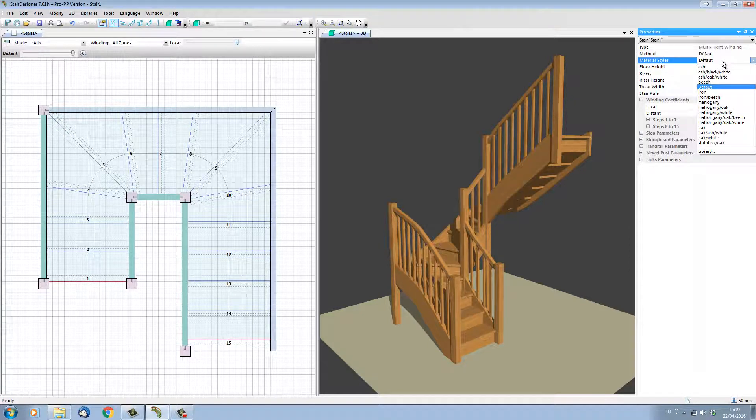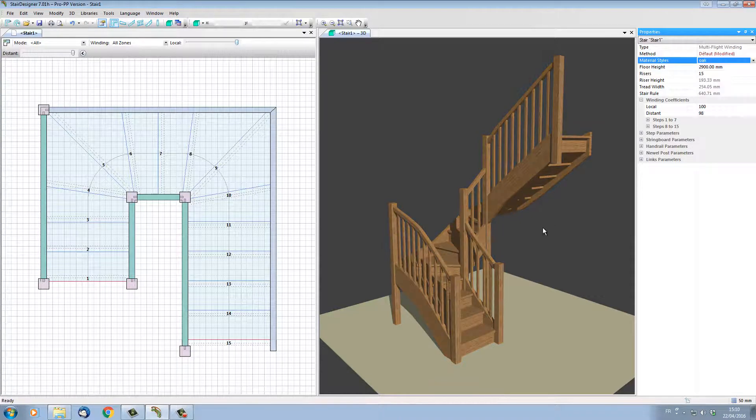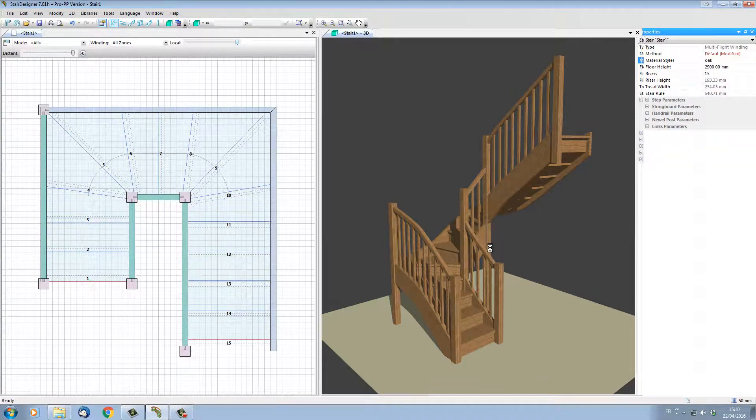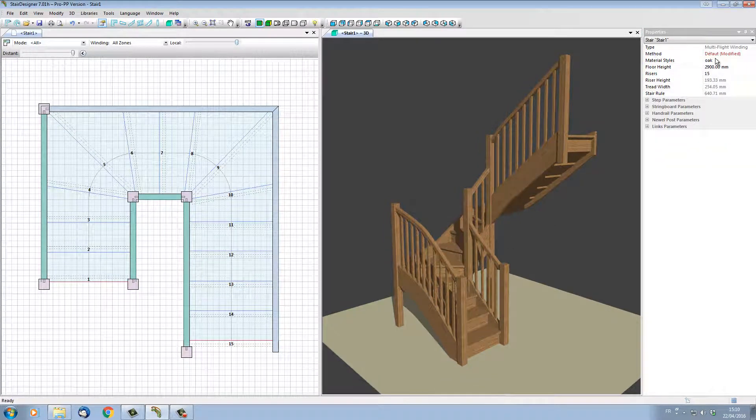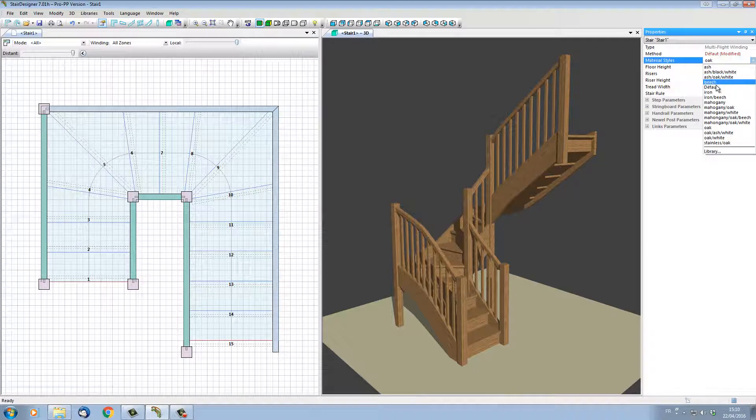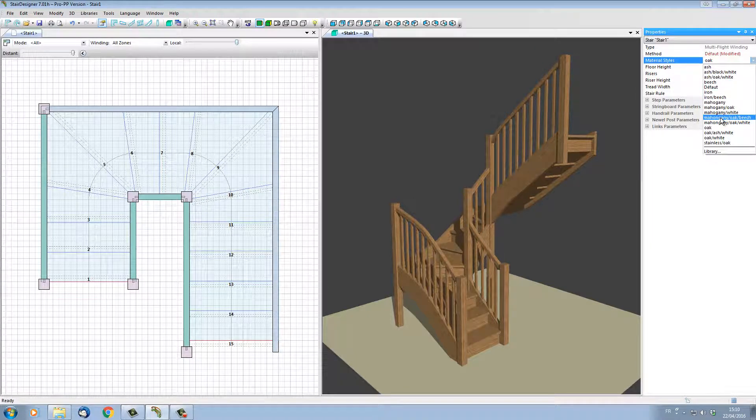I just click on the oak style sheet, and the stair is actually changed to oak. Now let's say I want to change it into mahogany with oak steps and beech risers.